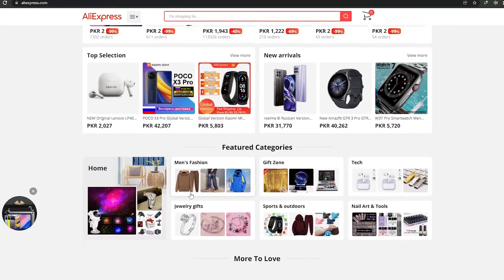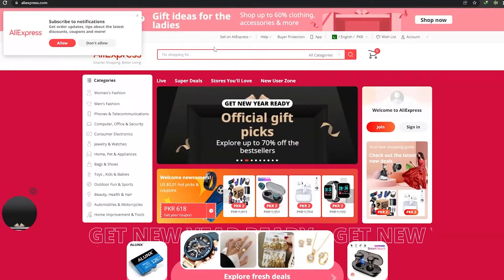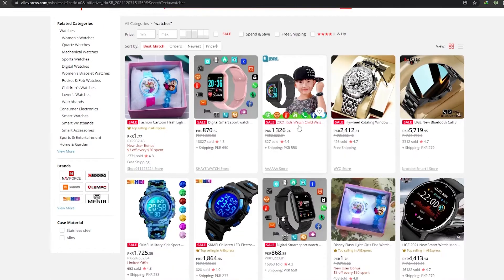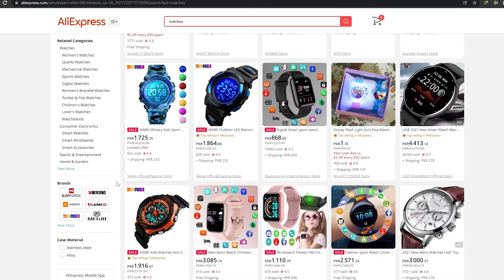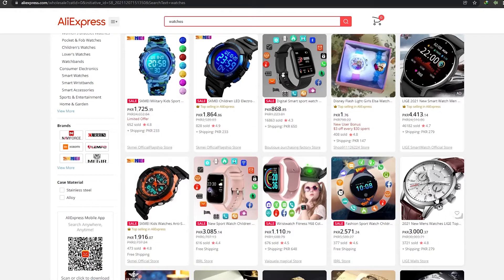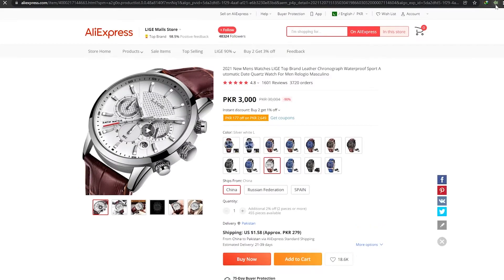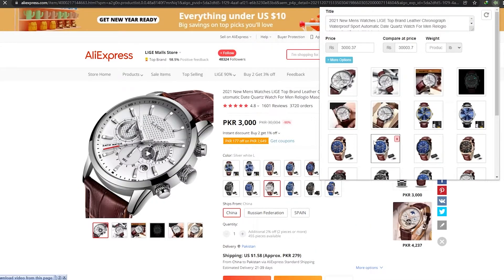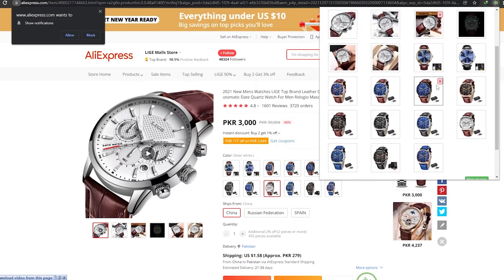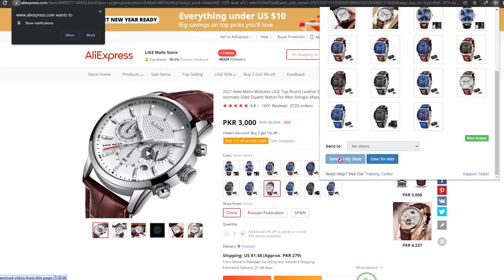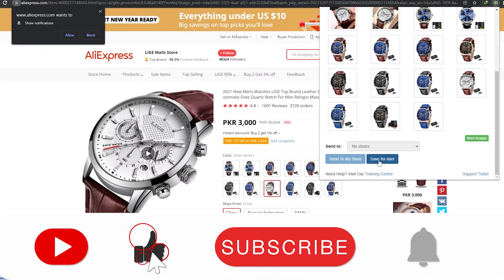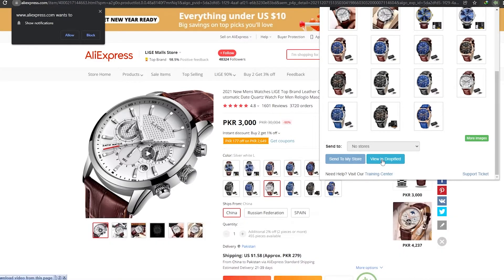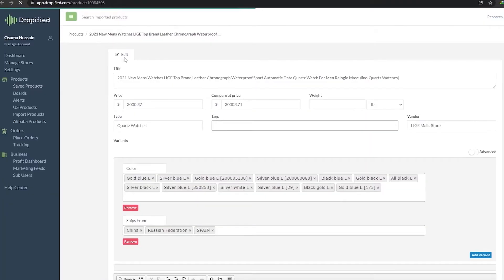Now let's go ahead and start importing products. We've already opened up AliExpress. Let's say we're searching for watches — as you can see we have quite a lot of different products. Let's assume this is the product we want; simply click on it and then click the extension. We have all the details: the images, the name, the prices, and everything. We can either send it directly to our store or save it for later. I'm going to click Save for Later.